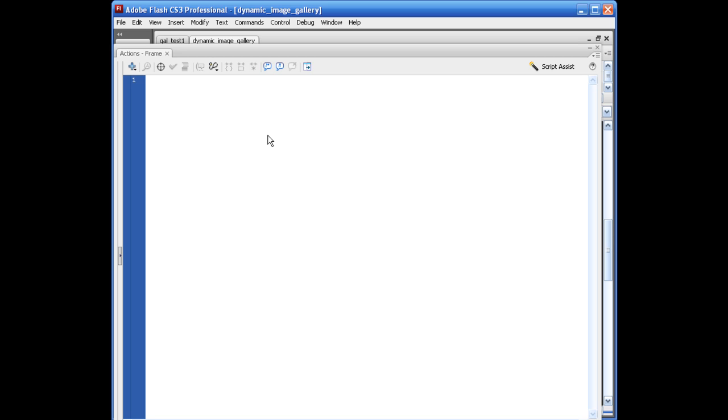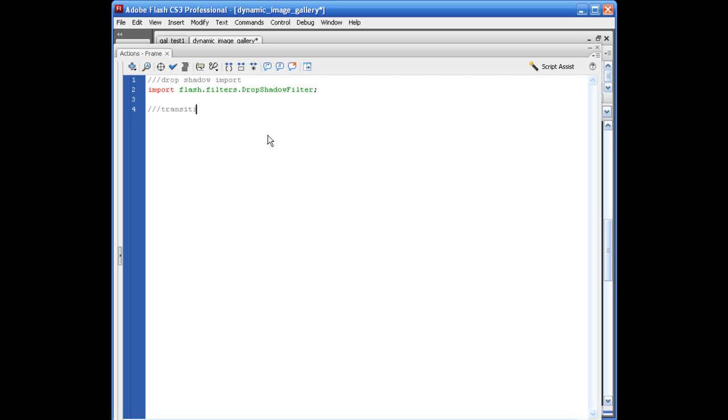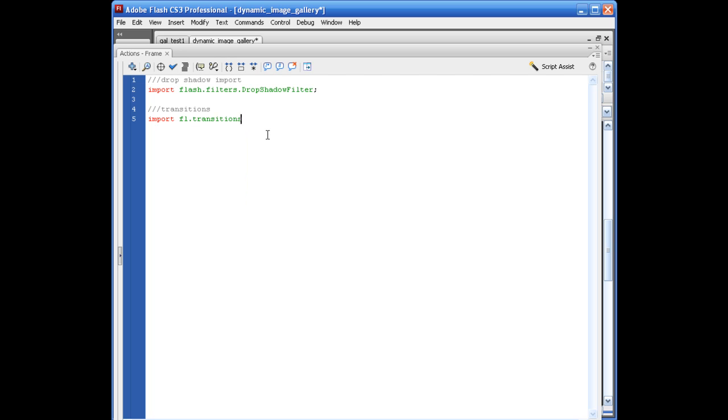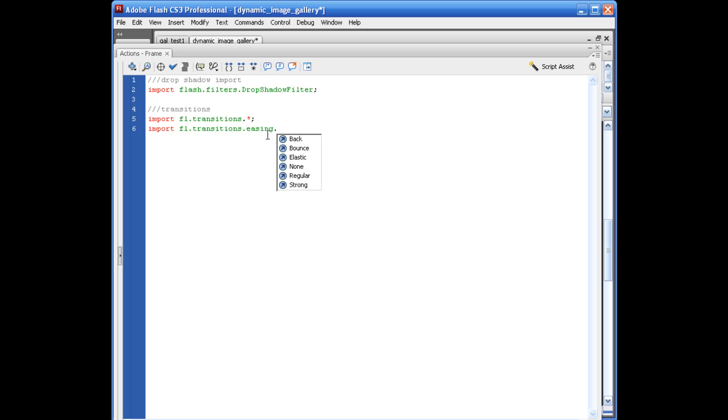But what we're going to be doing is we're going to be applying the drop shadow and some transitions from the transition manager. So we're going to go ahead and import all that stuff. For the drop shadow, what we're going to do is import flash.filters.dropshadowfilter semicolon. Next line. Let's say import FL.transitions. That's probably the easiest the code is going to get.